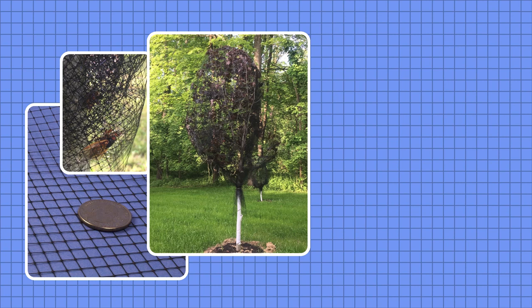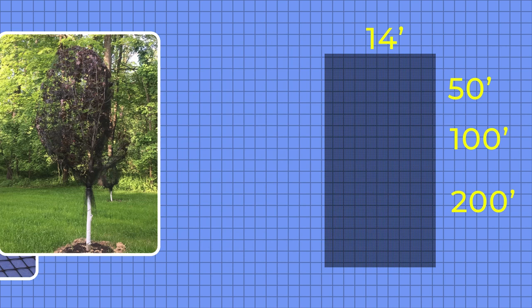Rolls come in 14 feet wide widths and in lengths of 50 feet, 100 feet or 200 feet.